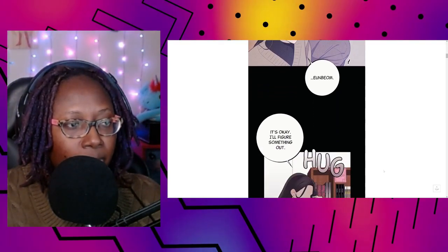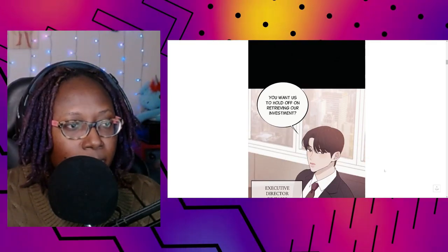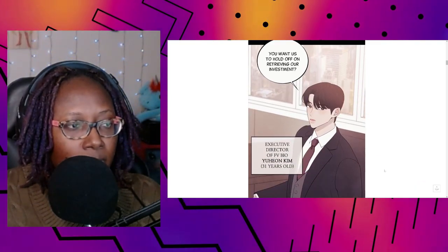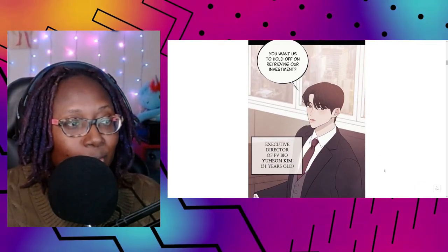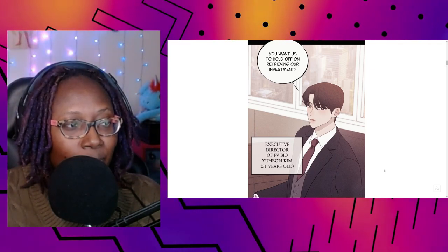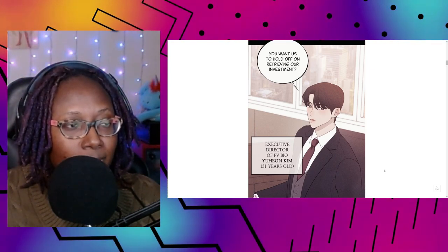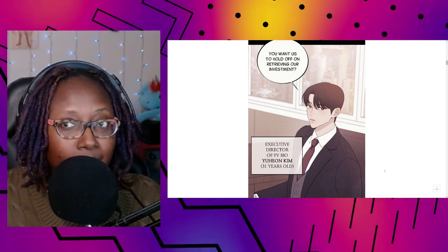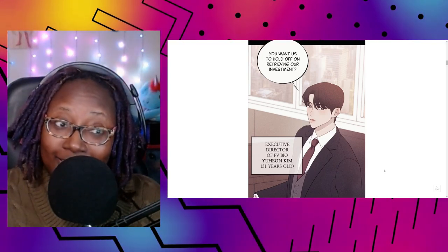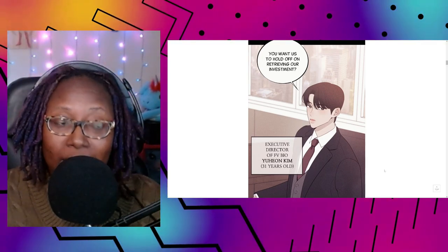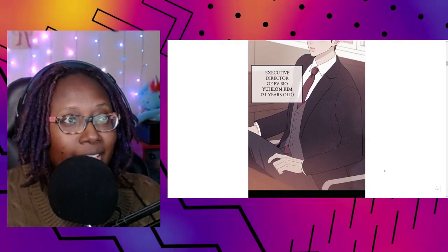EJ, it's okay, we'll figure something out. Since FB Bio invested in dad's business, maybe they'd be willing to listen to our situation and help us. You want us to hold off on retrieving our investment? Executive Director of FB Bio, Yu Hyeon Kim, 31 years old. So he did invest in her dad's company, okay. He's cute.